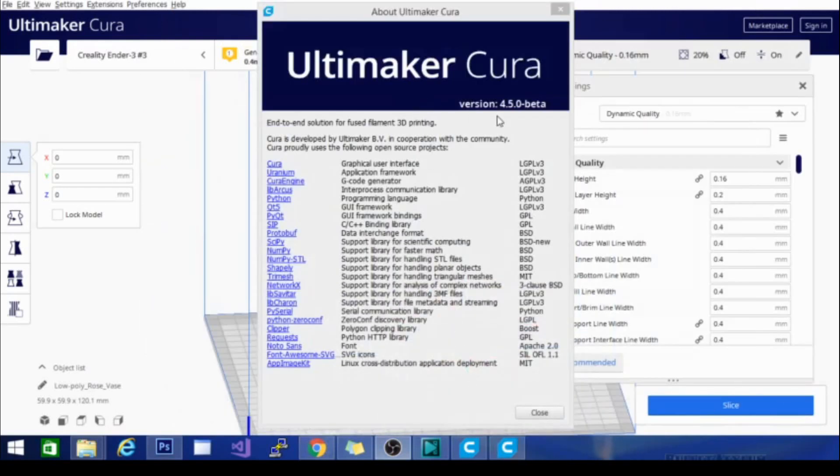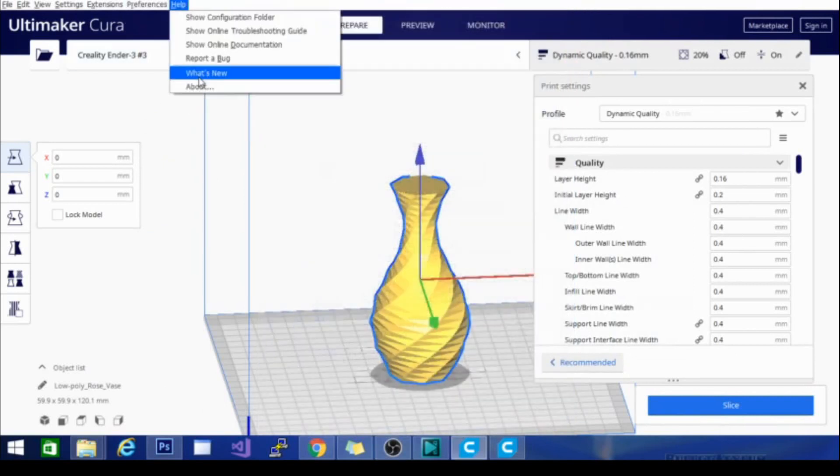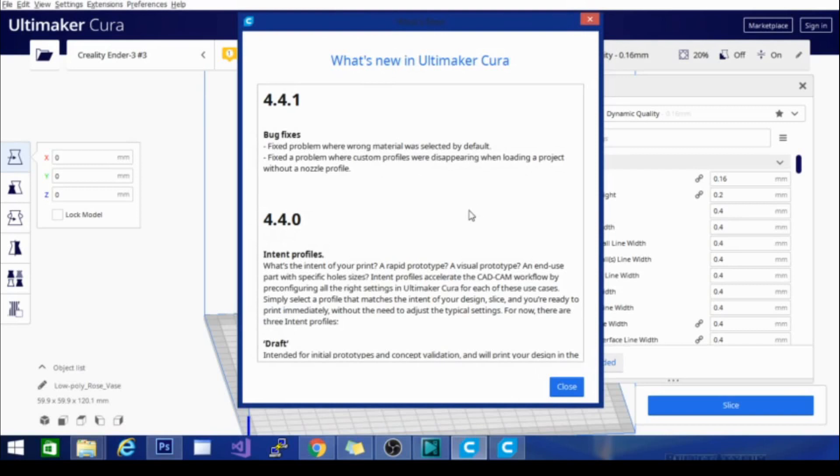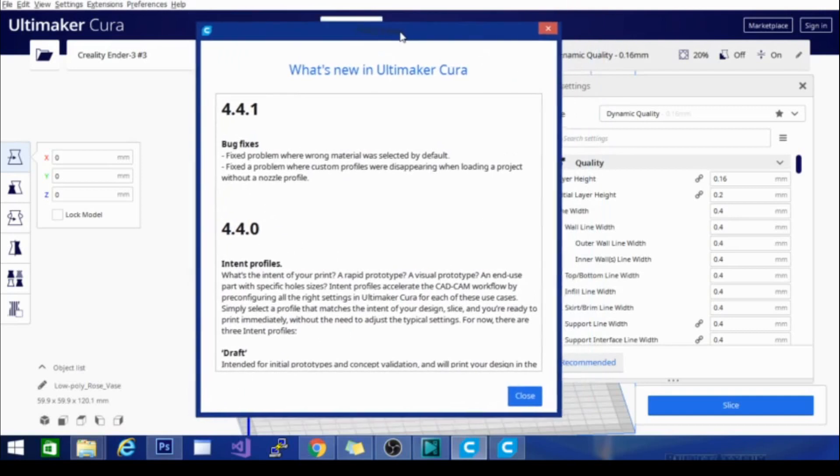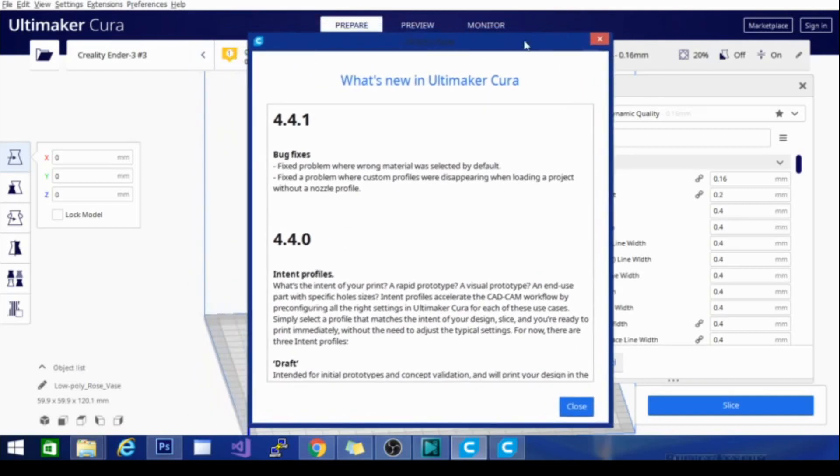However, this is 4.5. You can see right here, and you can see that it is a beta. And if I go in here and go to what's new, it doesn't tell me. So they haven't updated the release notes yet, which is fine. This is still in beta. That's something that will come before they put out the final version.